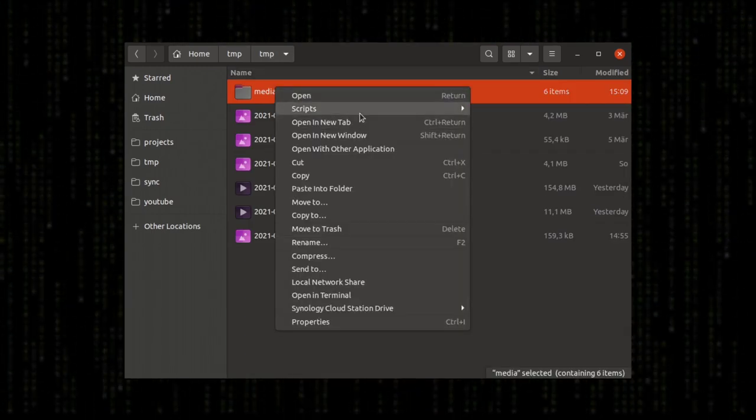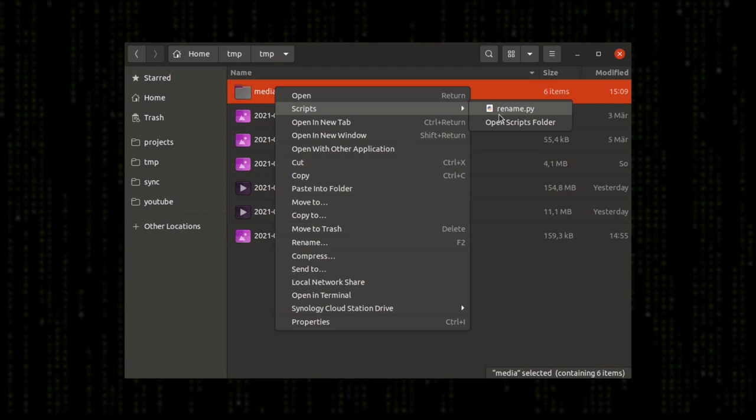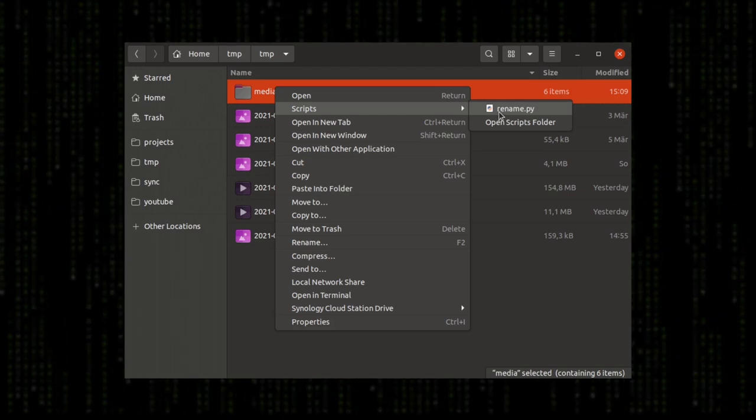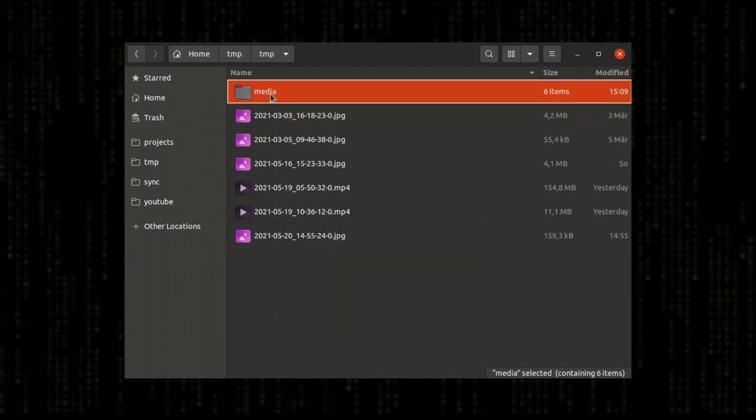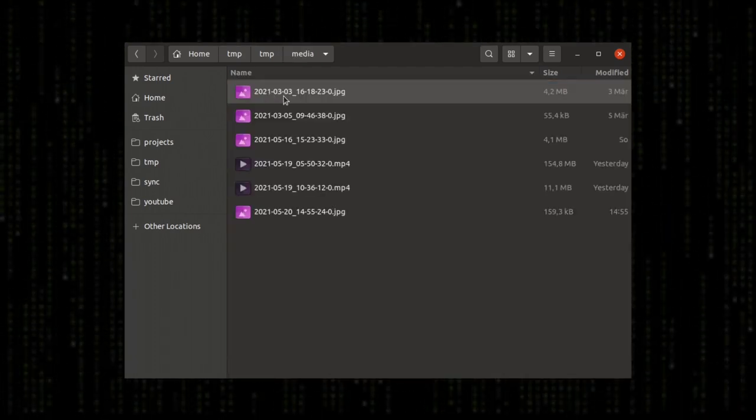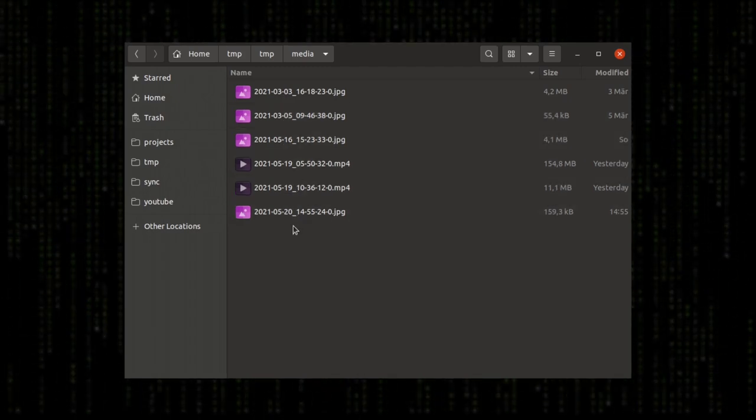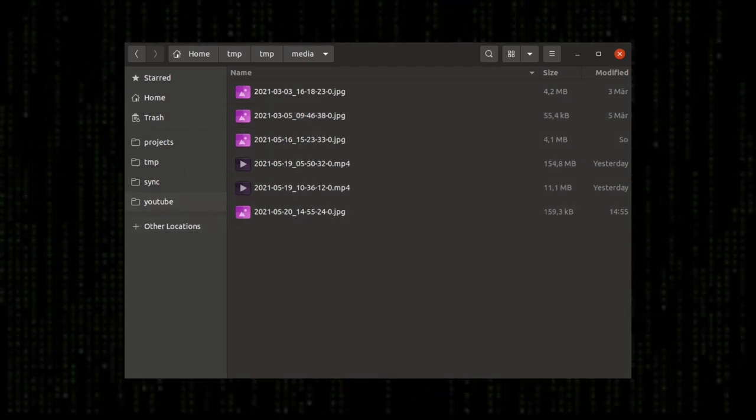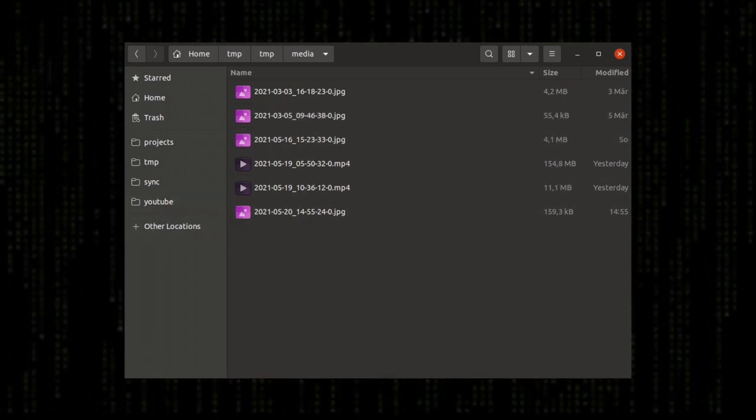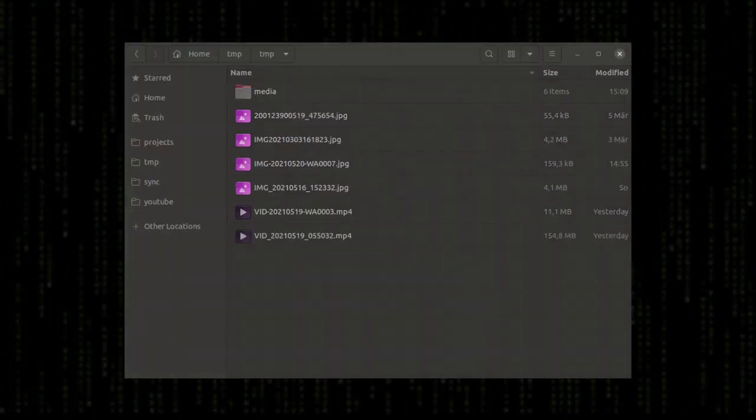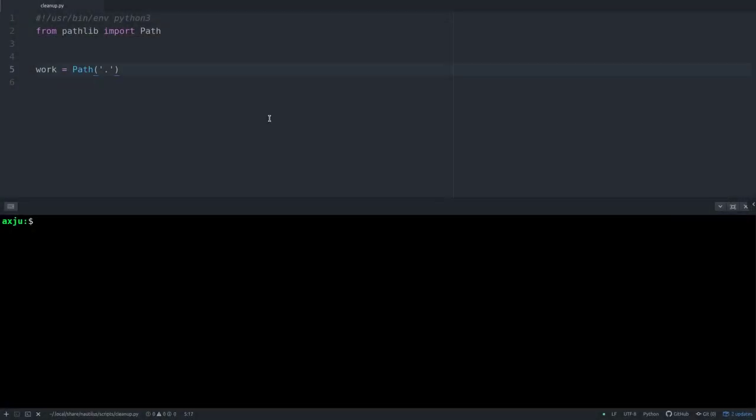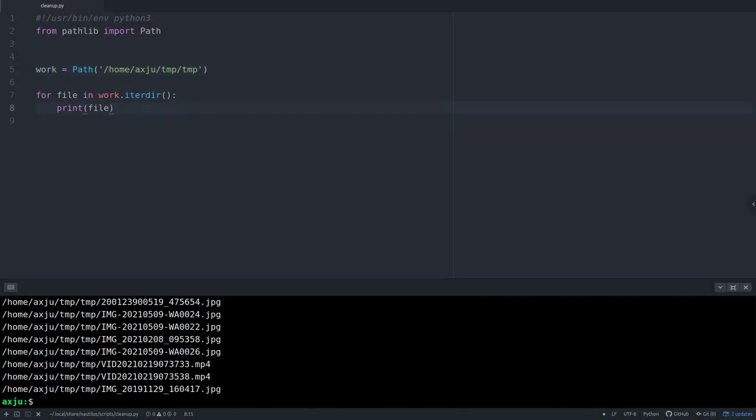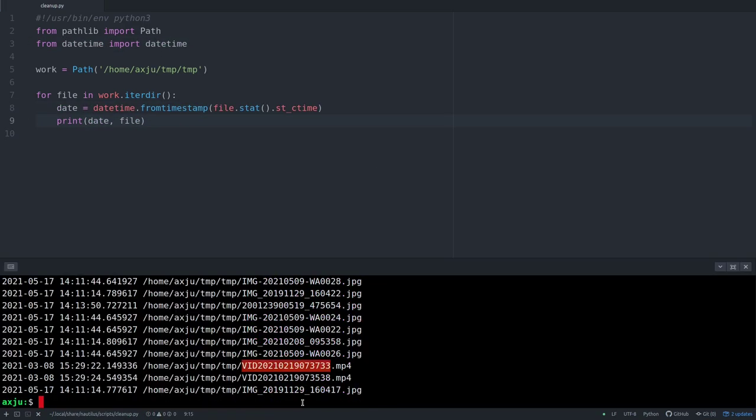You can imagine how this will work. This is not that complicated - it will be a really simple script with some functions. Maybe it will be complicated to get the metadata, but you can Google for it. Everything is available online. So writing the script will not be the interesting part.